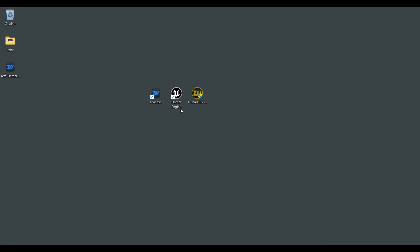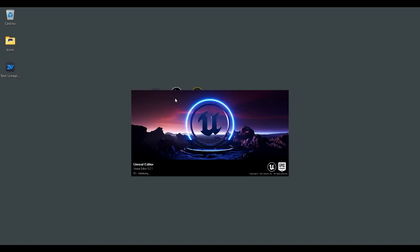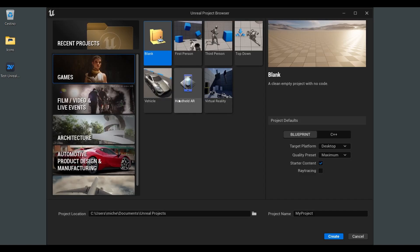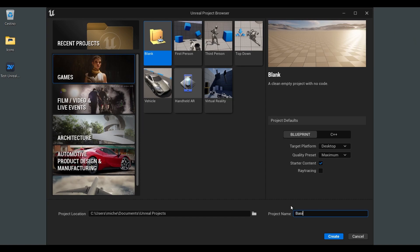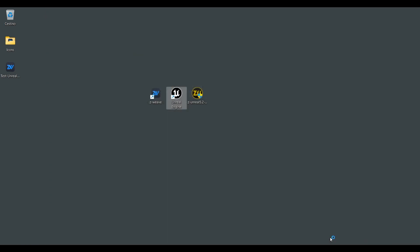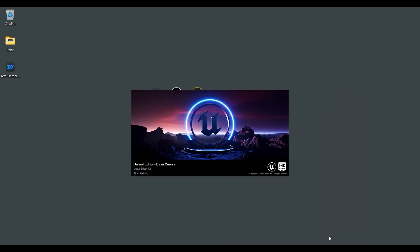So what we are going to do now is open our Unreal Engine. Create a new blog project.